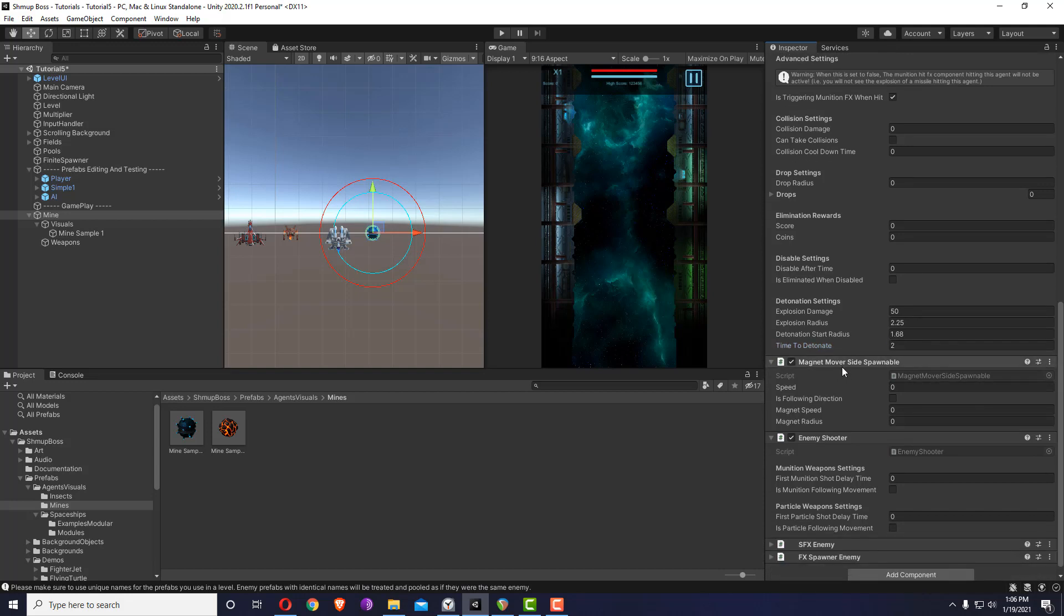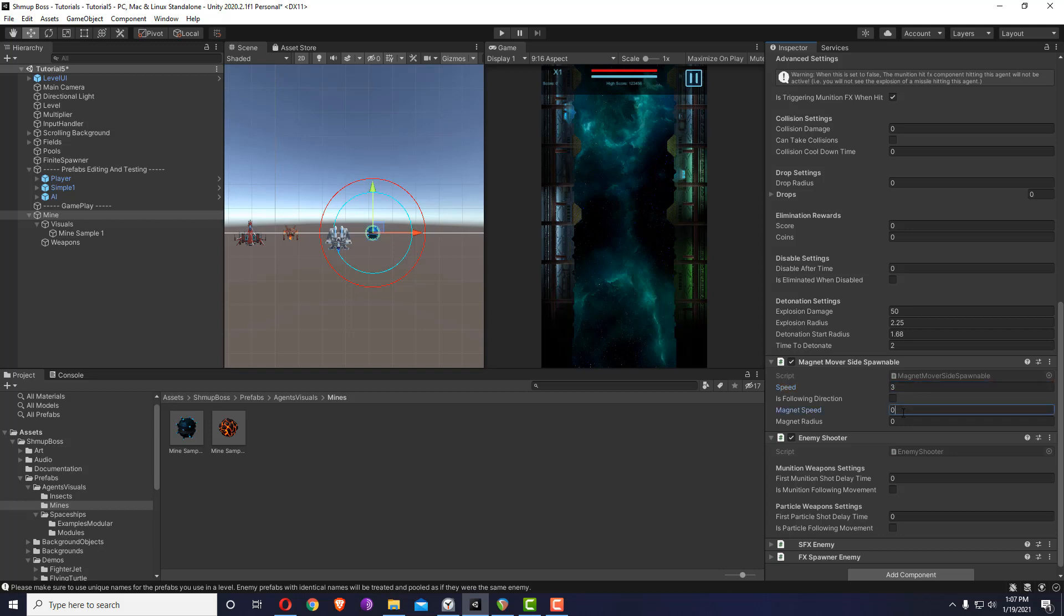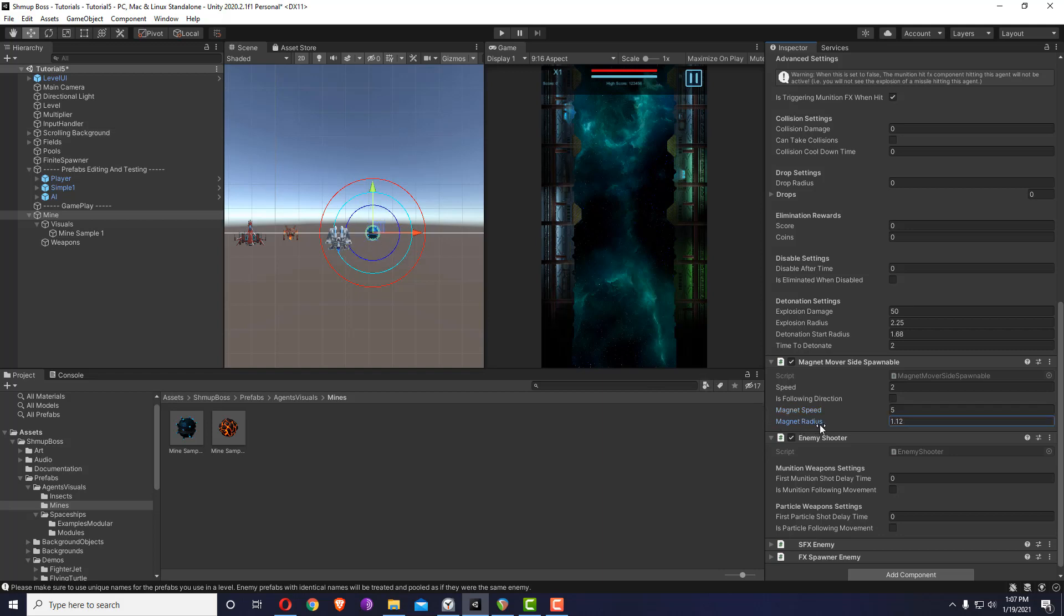It uses what's called magnet mover. Magnet mover can be used with anything - with a pickup or something - but because this one will be spawned from a wave, it needs to be side spawnable, which will determine the initial direction. I know maybe too much information, but once you use these things or if you enter the code and see some of this stuff, it will be quite easy to understand. Let's give it a speed of three and a magnet speed of five so that it's quicker once you enter the magnet radius.